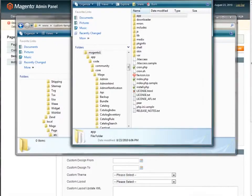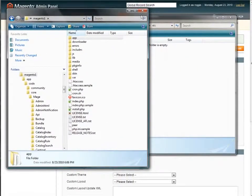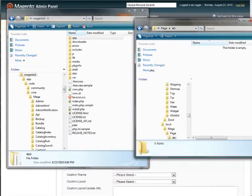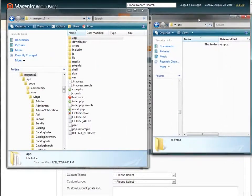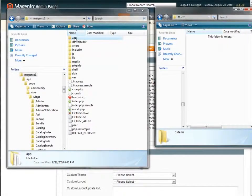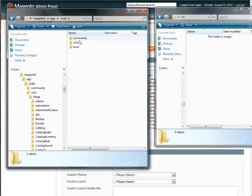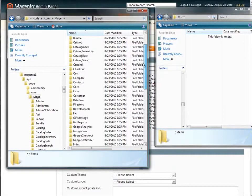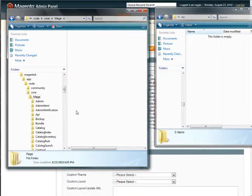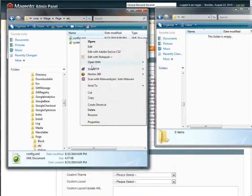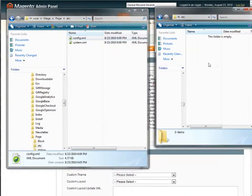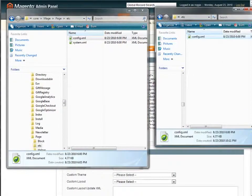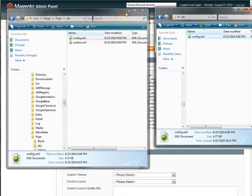And so I actually have another window here, trying to organize these so that you can see them more readily on screen. But that path, again, this time to the actual core file is app, code, core, mage, scroll down a little to page, et cetera, and I'm going to take and just copy this configure XML file, paste it right over into my local folder.